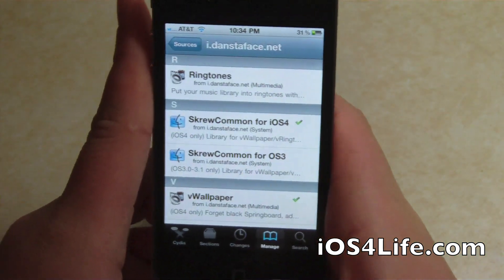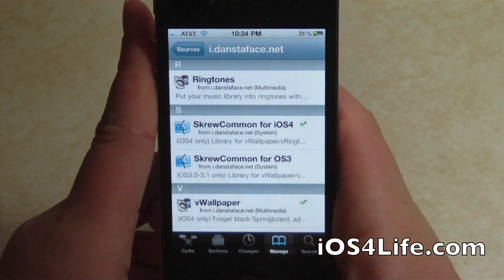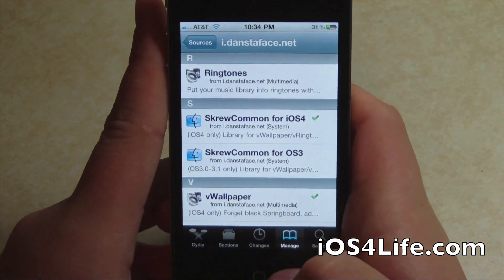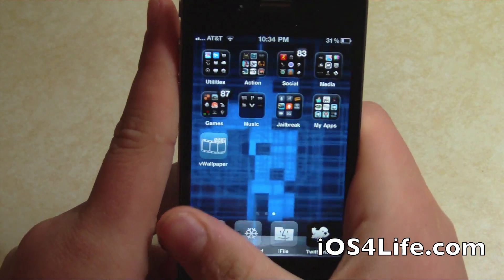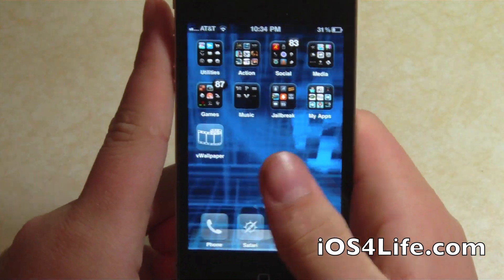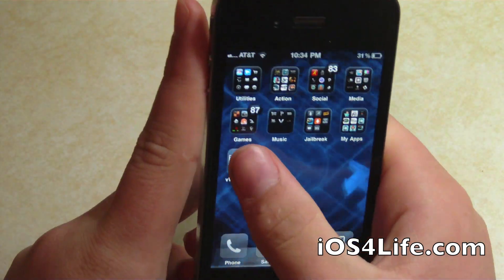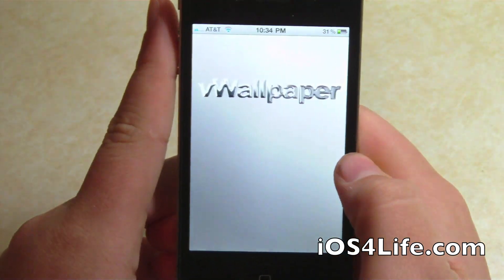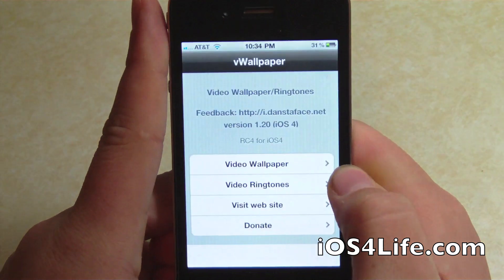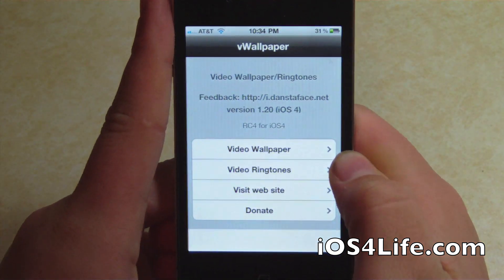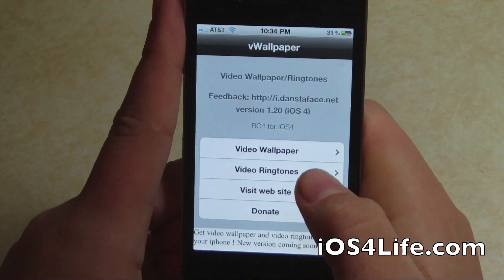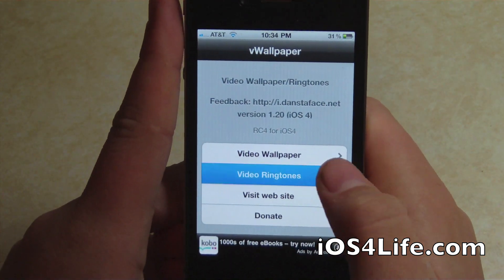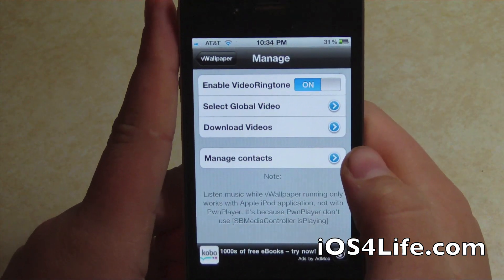Once you've got that installed, respring. Go to your springboard and you'll see it right here. Open it up. It also has vWringtones, which I'm going to briefly overview.